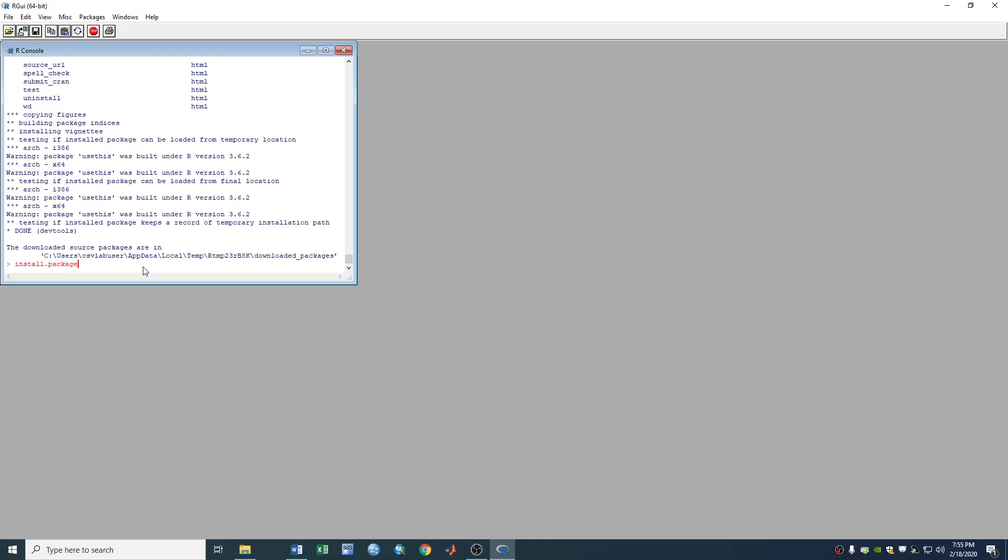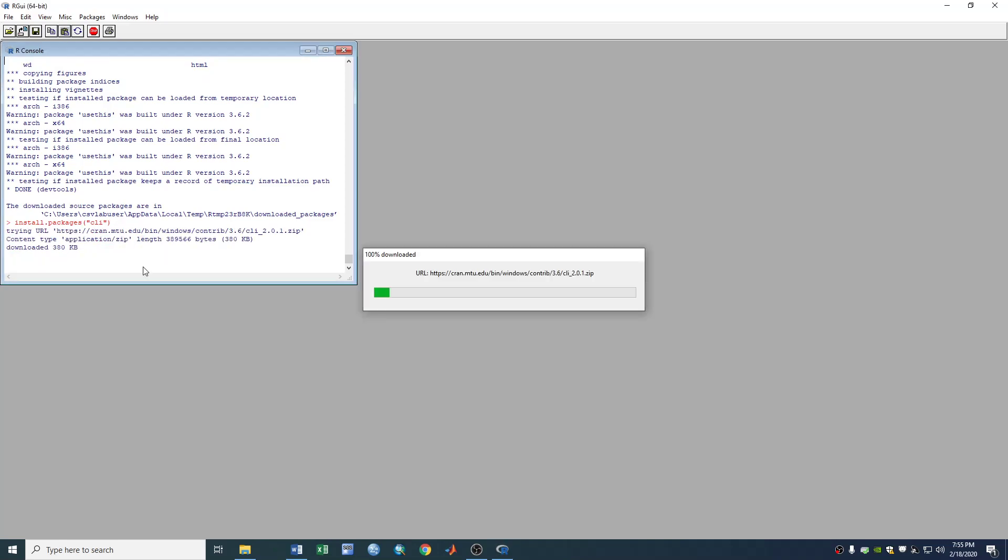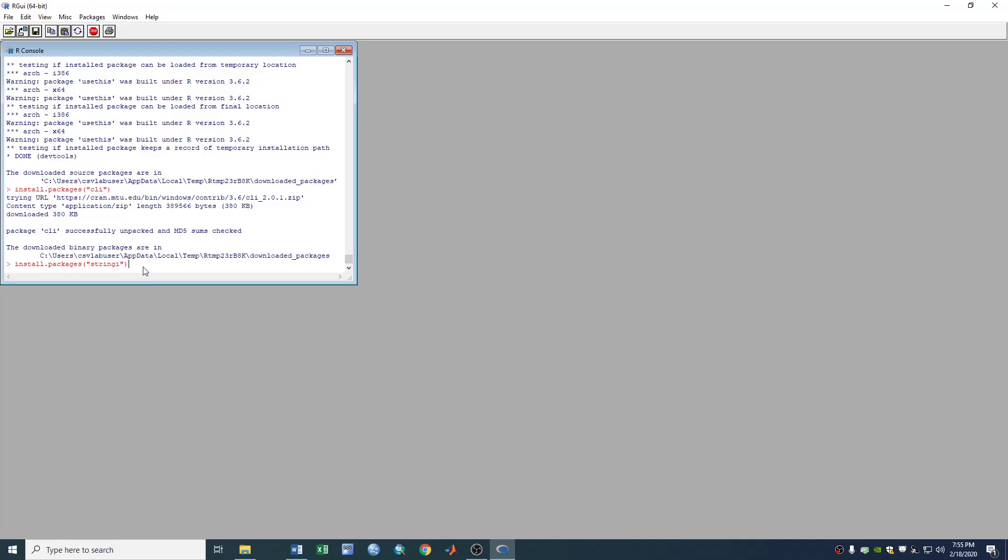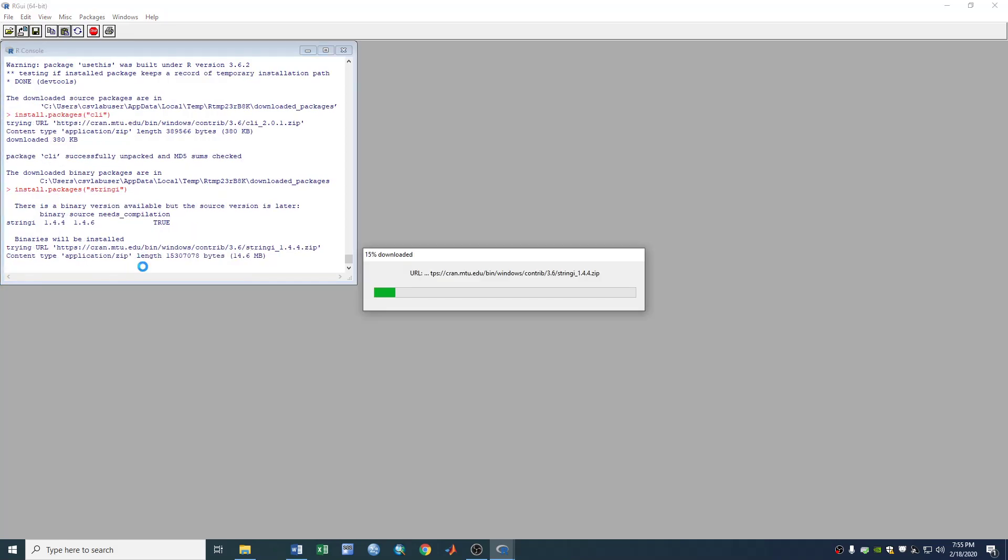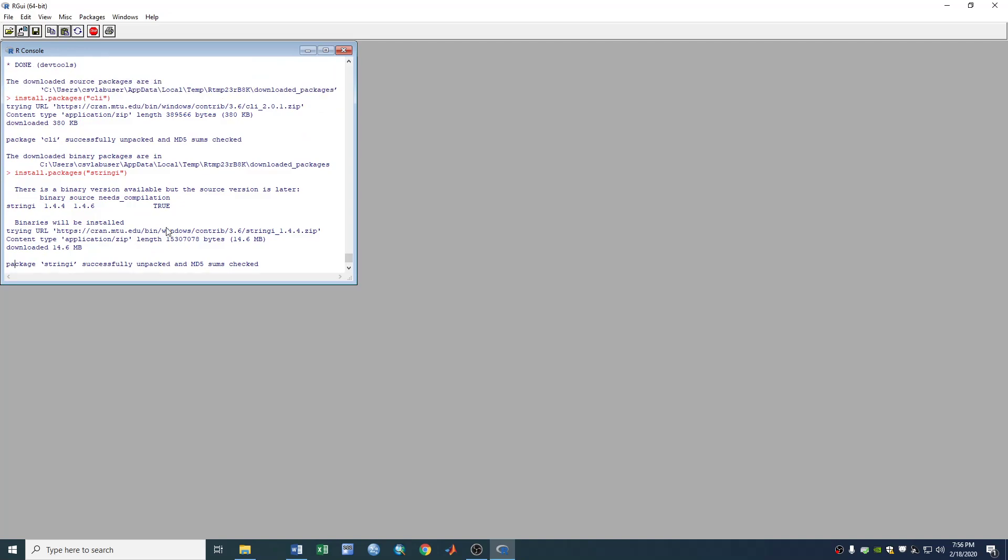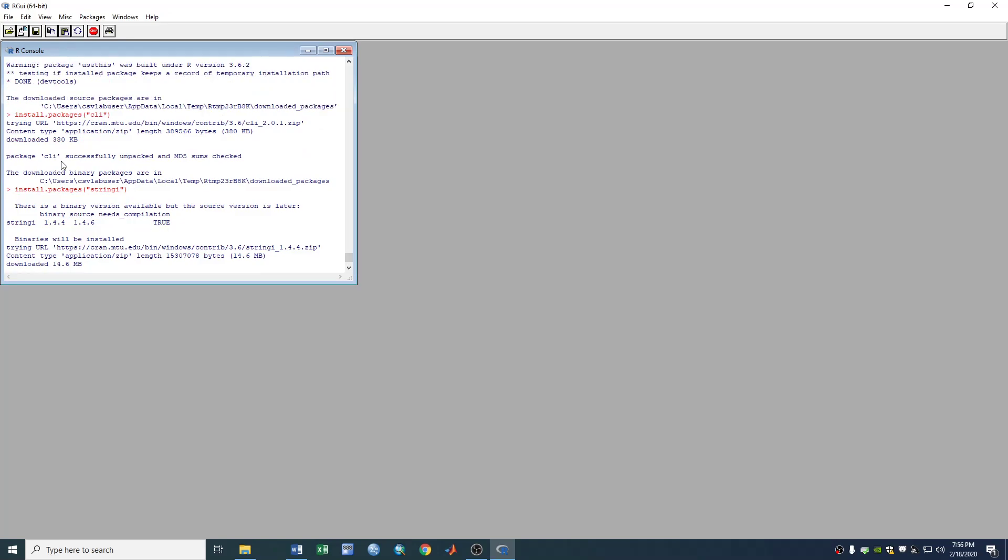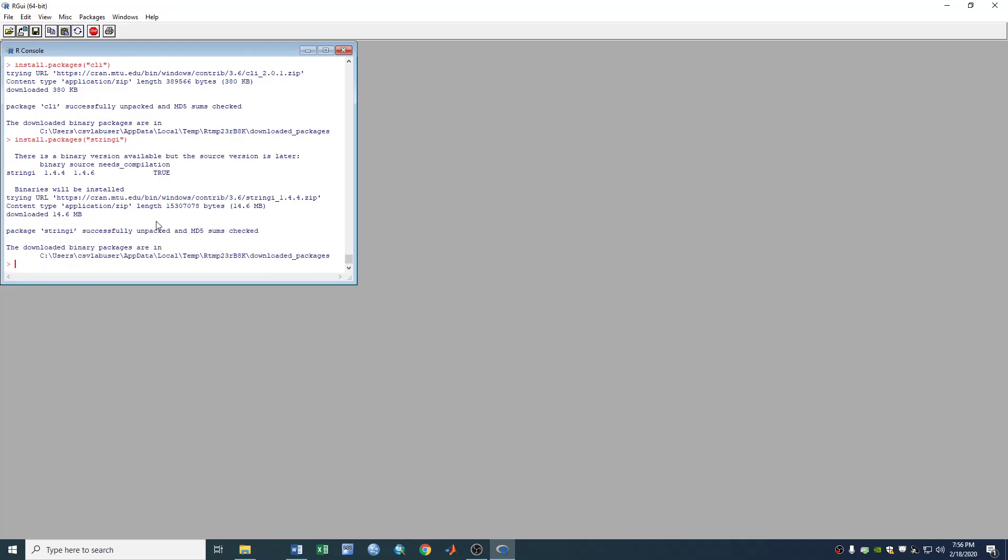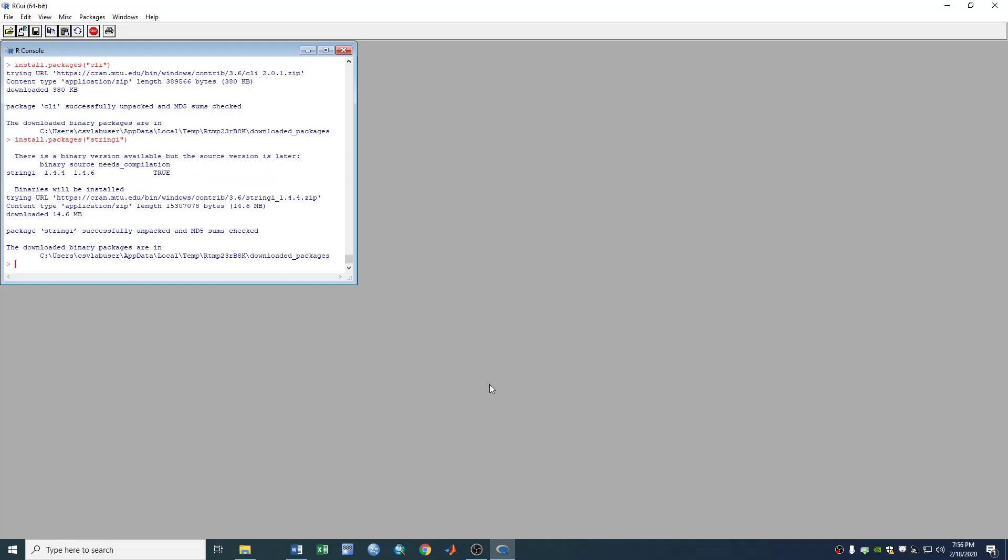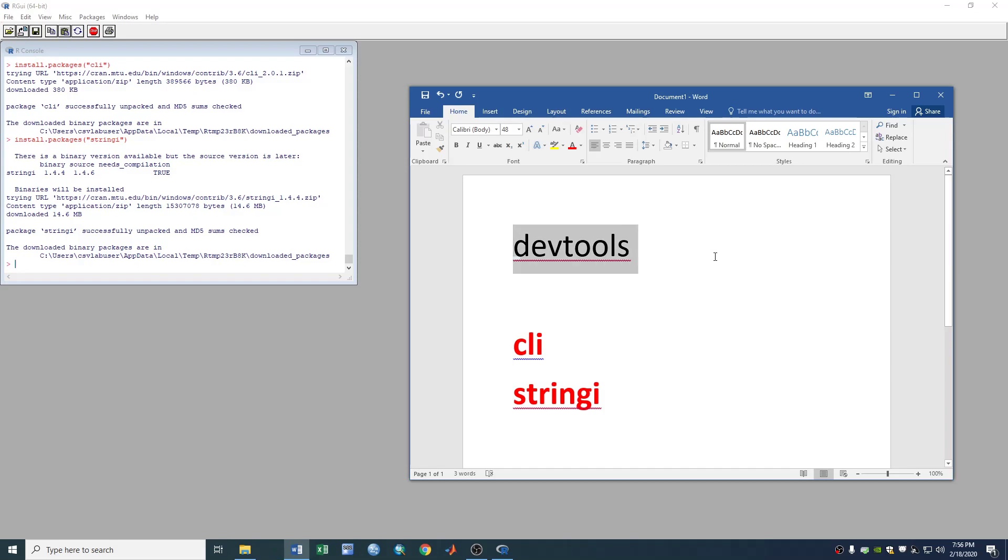Updating is similar. You use install.packages command to update CLI and use stringi to update stringi also. Sometimes you need it. Yes, after you installed these two packages you can successfully without problem install dev tools.